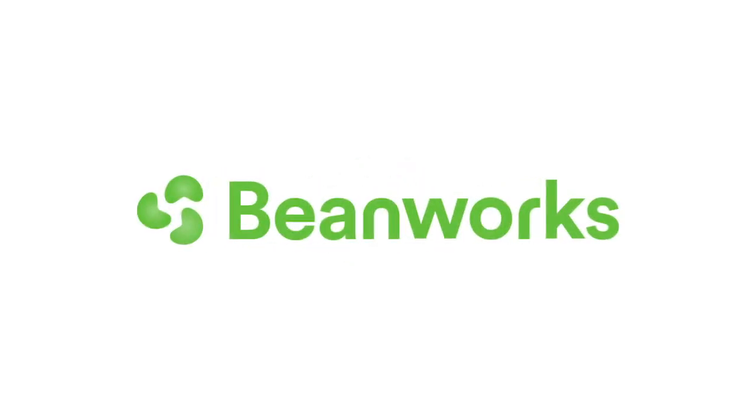Okay, that completes our lesson on coding invoices, so make sure you go and practice everything you just learned. Thank you for taking the time to watch this training lesson. If you have any questions, please contact Beanworks support at support at beanworks.com.